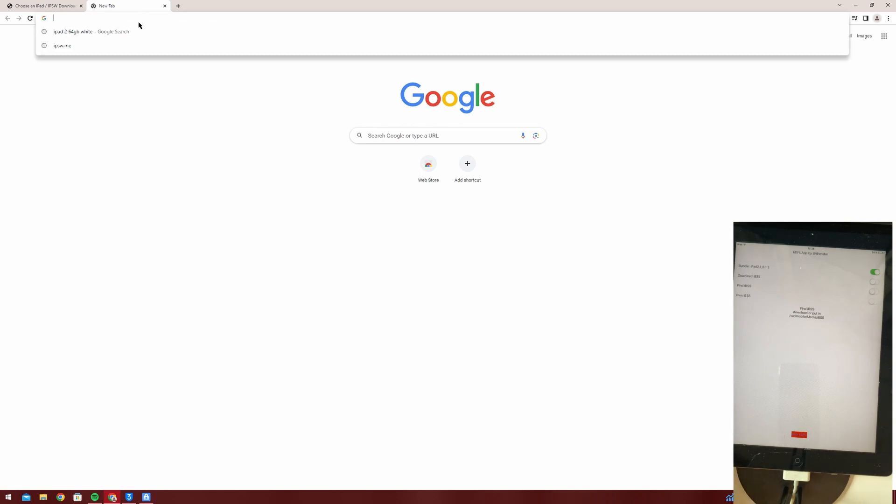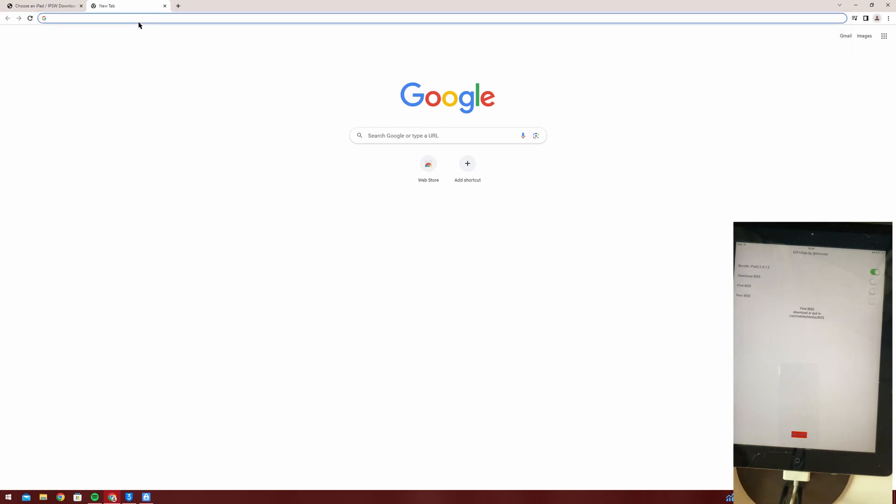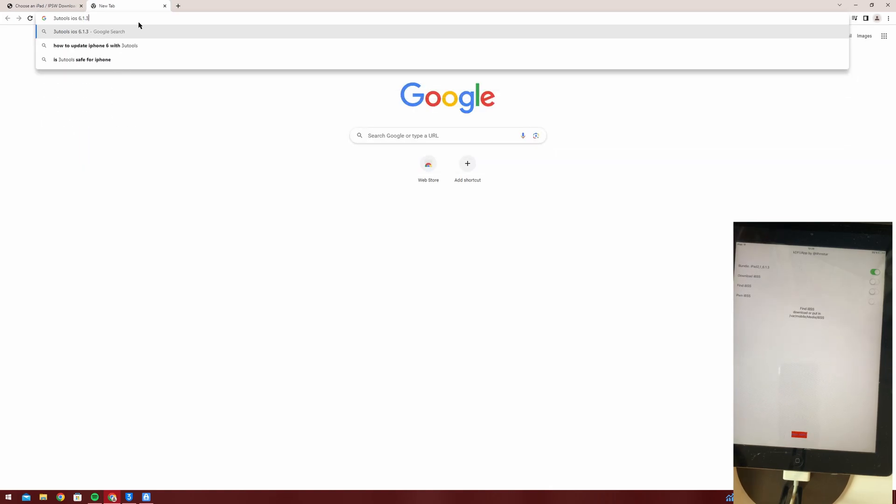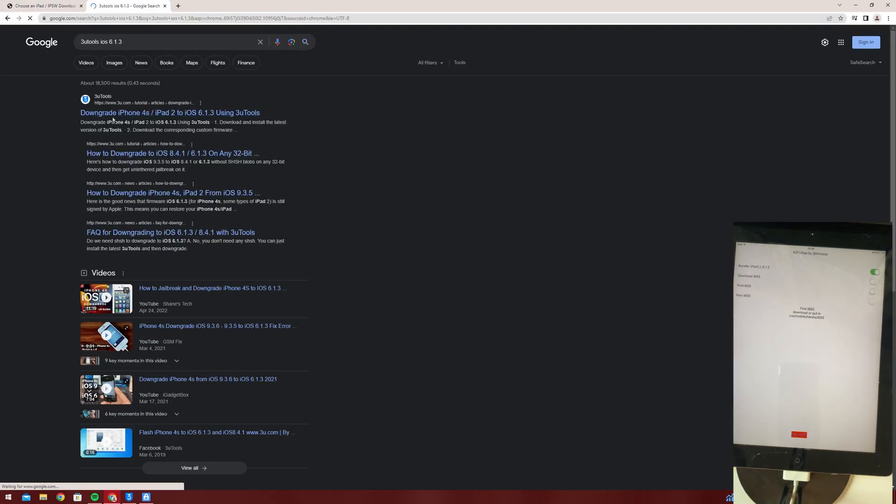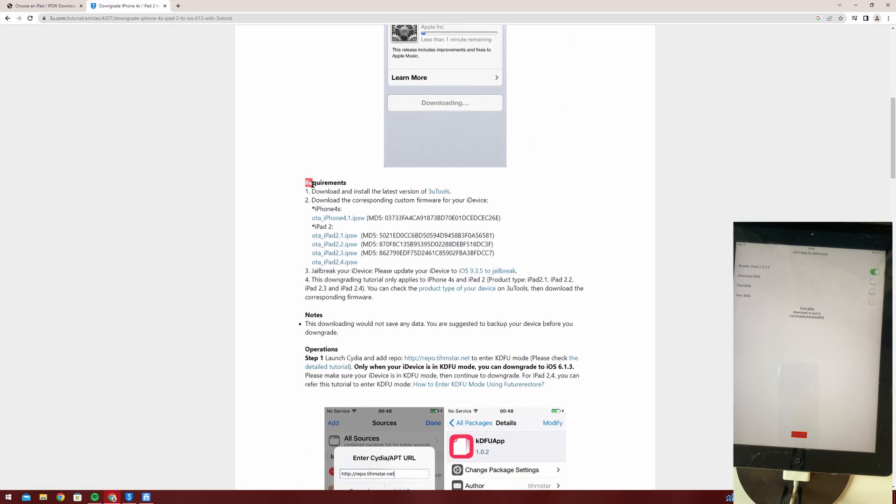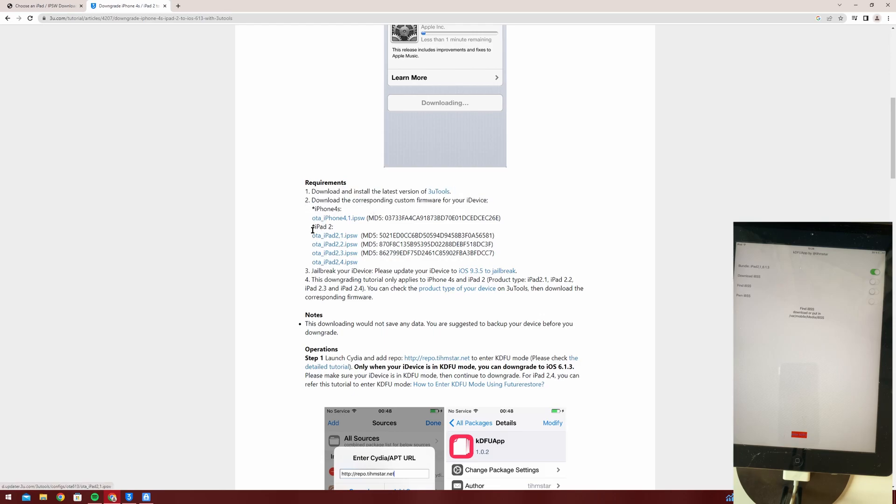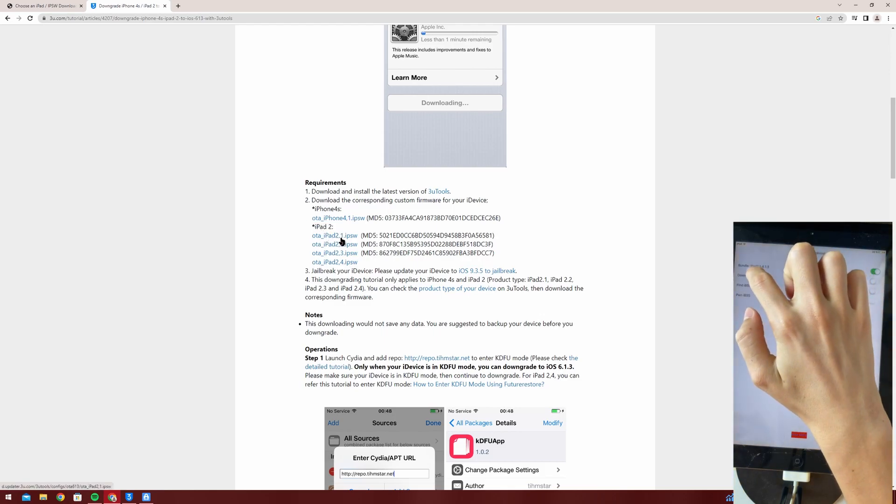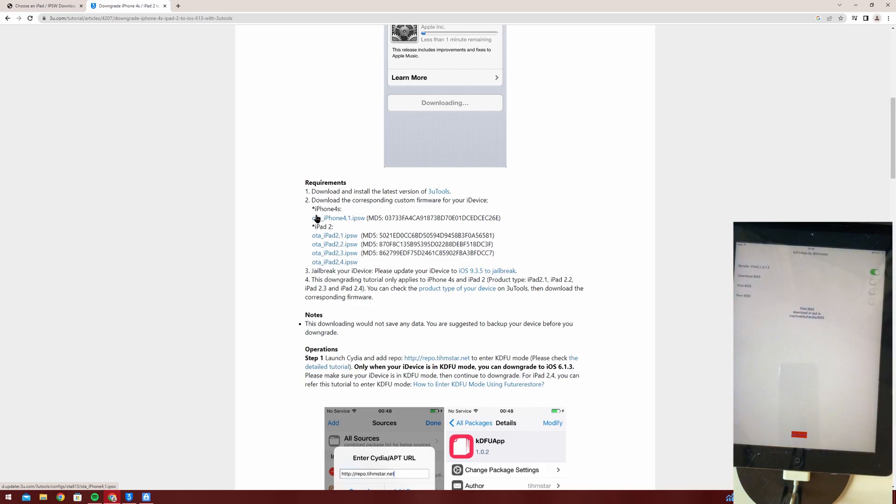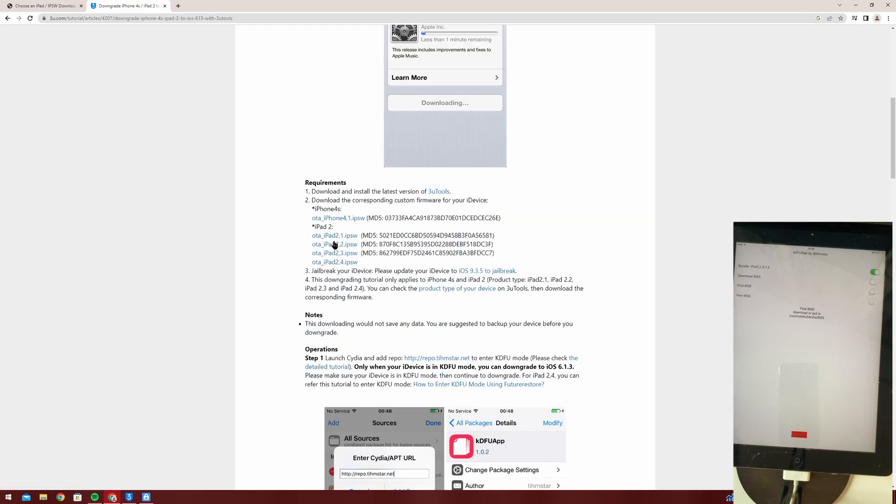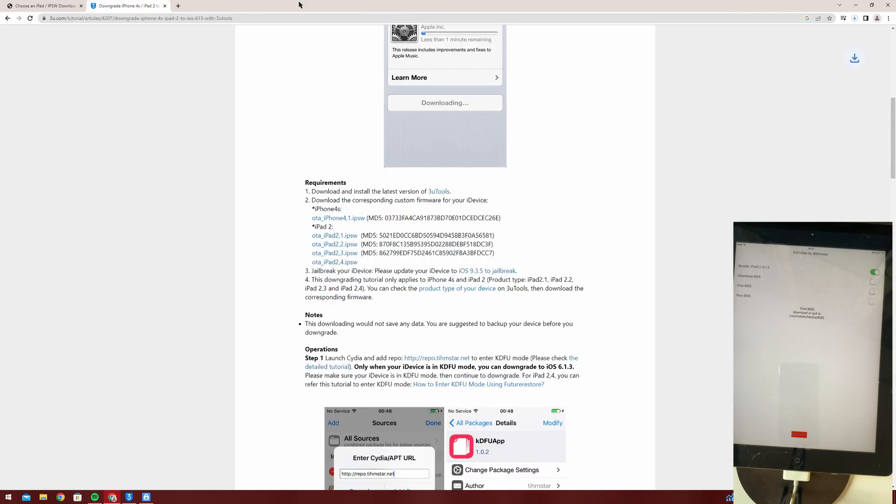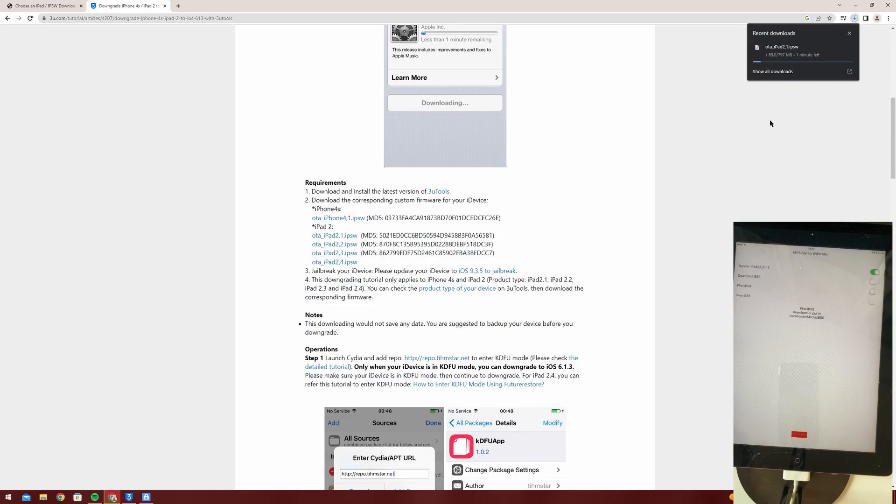So now you're going to open back your computer, you're going to search 3uTools iOS 6.1.3 and press the first link that comes up and scroll down until you see the requirements. So now you have this iPad 2 thing, you're going to download whatever you see here. If you chose iPad 2 comma 1 you're going to download the iPad 2 comma 1 package. If you have the 2 comma 2, 2 comma 3, you're going to download those. Now that doesn't work so I'm going to open the link in a new tab.